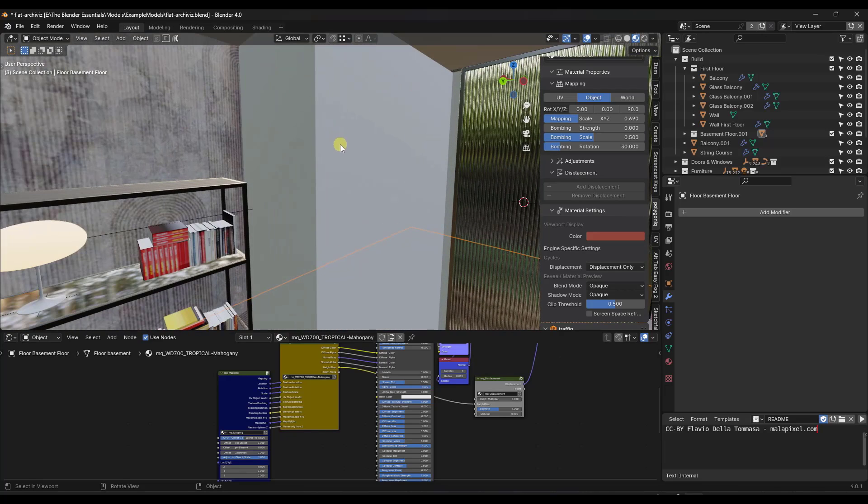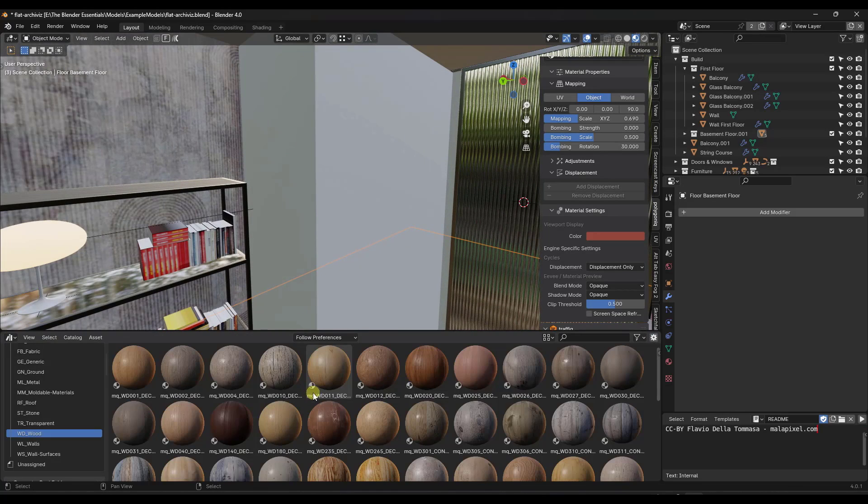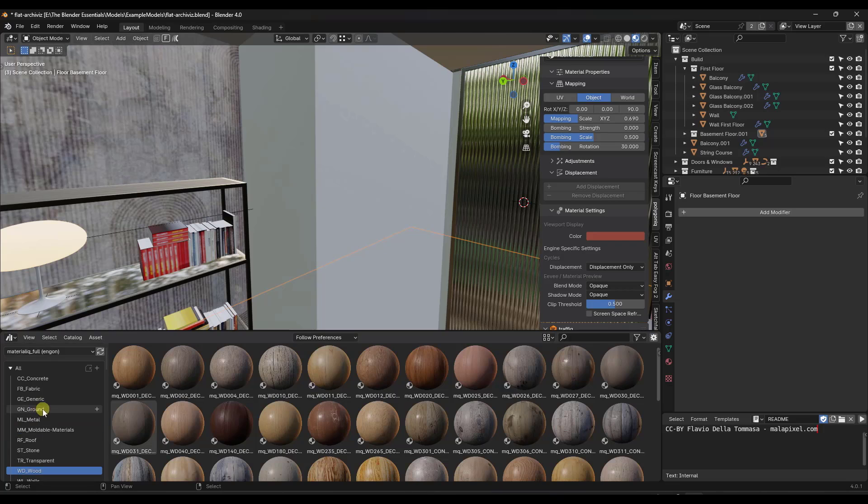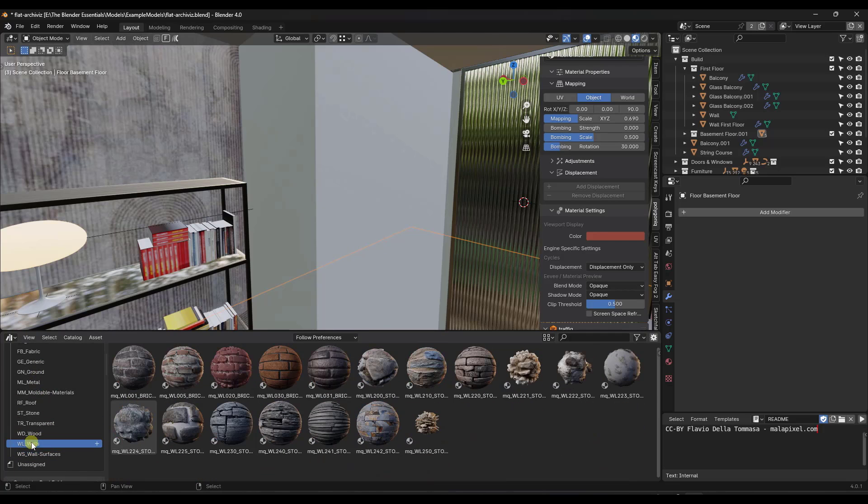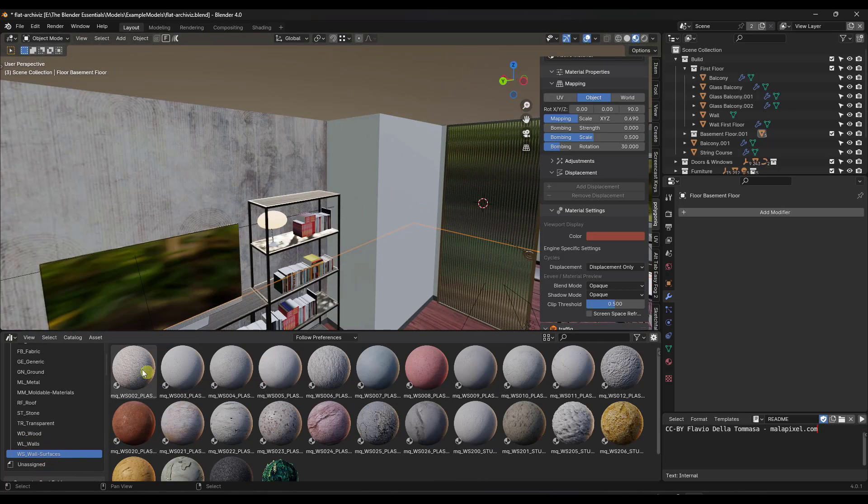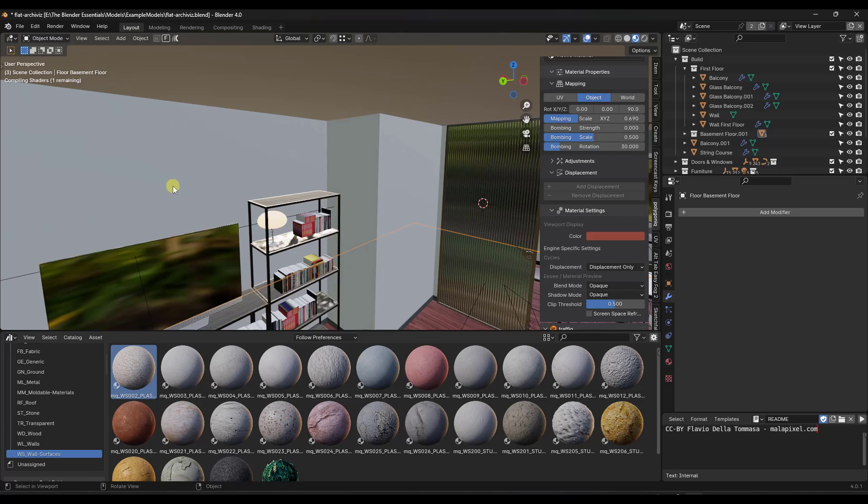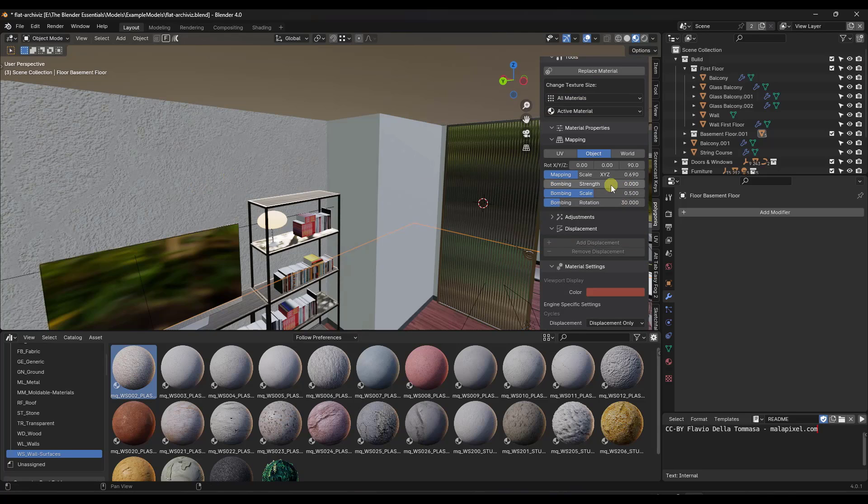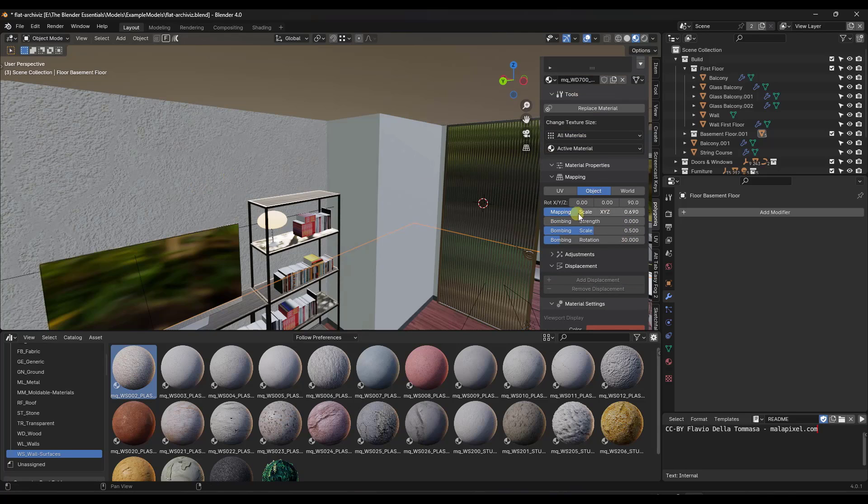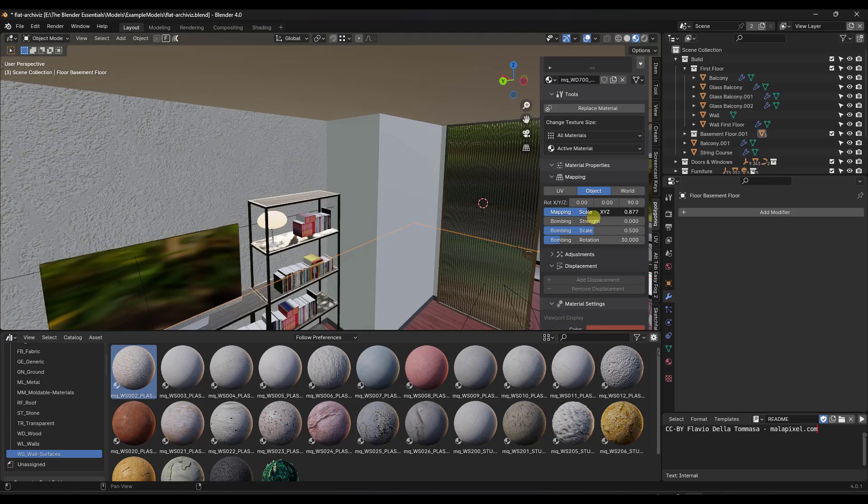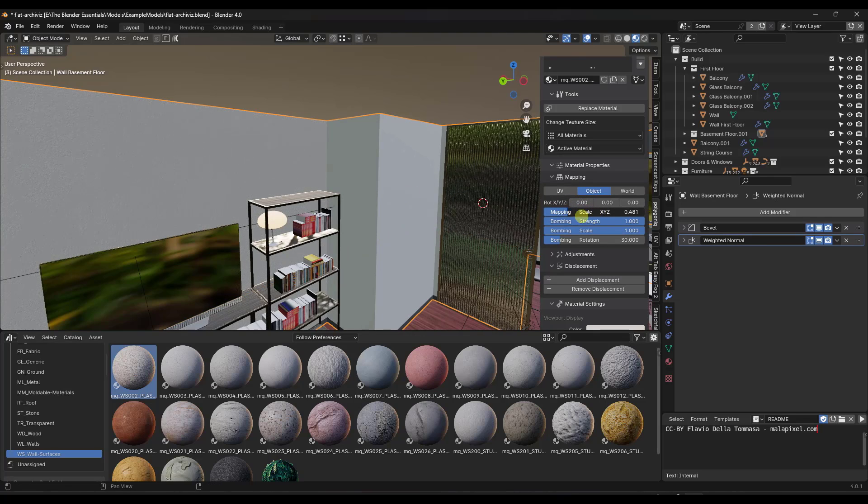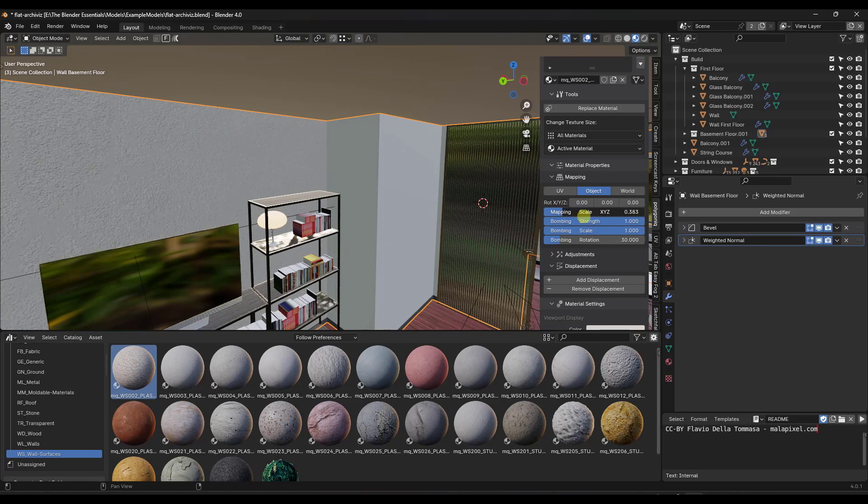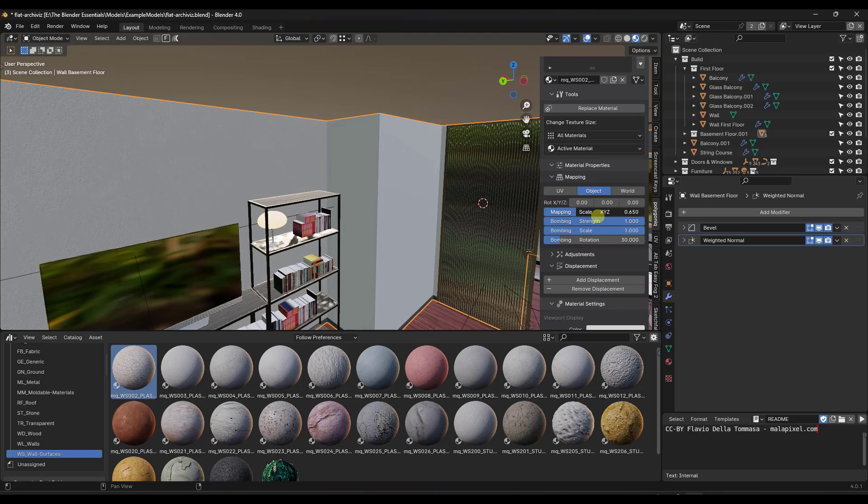So let's say, for example, on this wall, I wanted a brick material. So I'm going to jump back into my asset browser. Well, there's a number of different wall surfaces, as well as brick and stone materials. So say that I wanted to bring in like a plaster, I could click and drag that onto this wall right here. It's going to take a second to compile that shader, but then that material is going to show up in here. And again, I can adjust things like the scale.